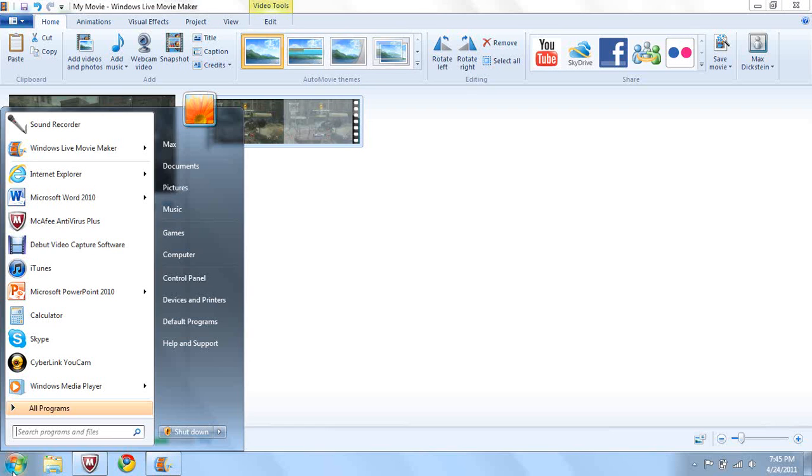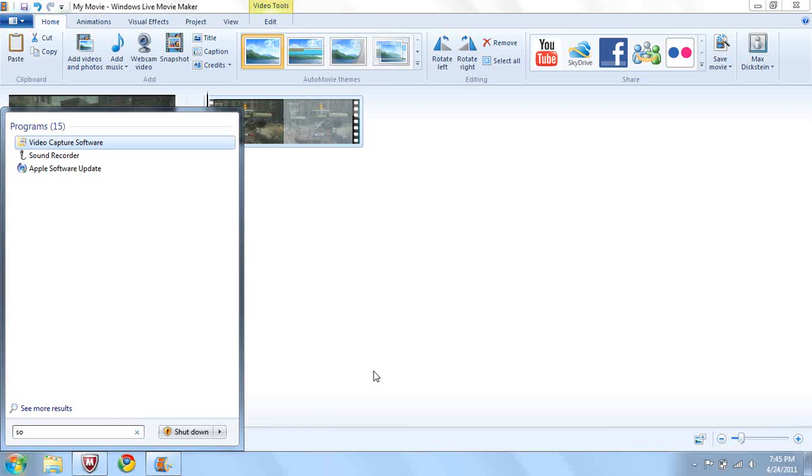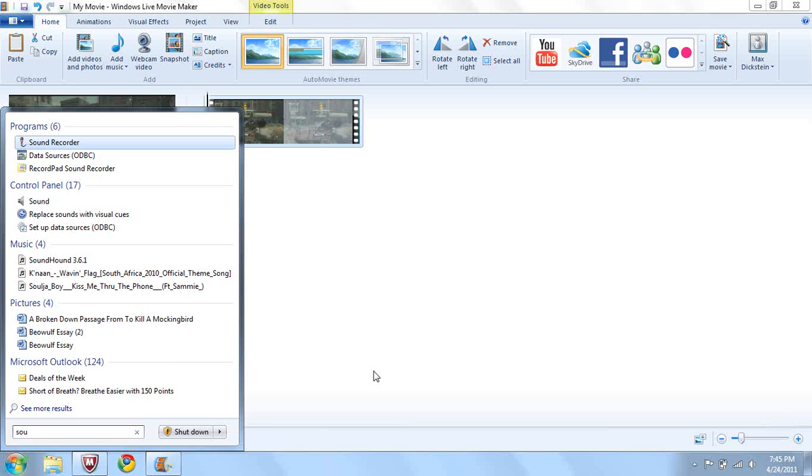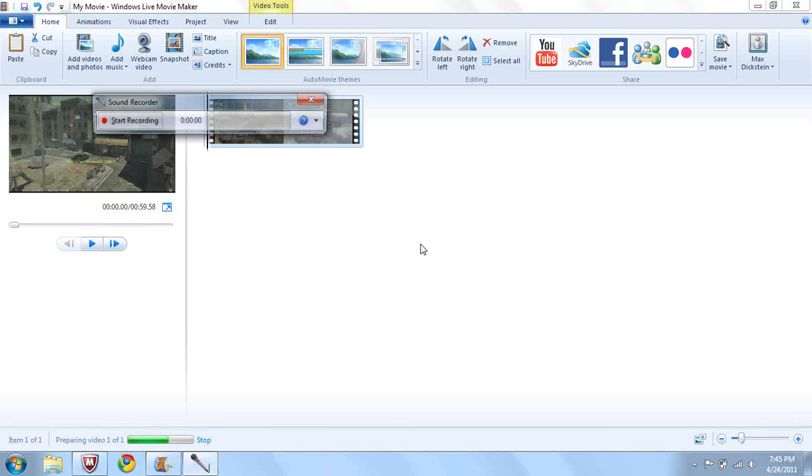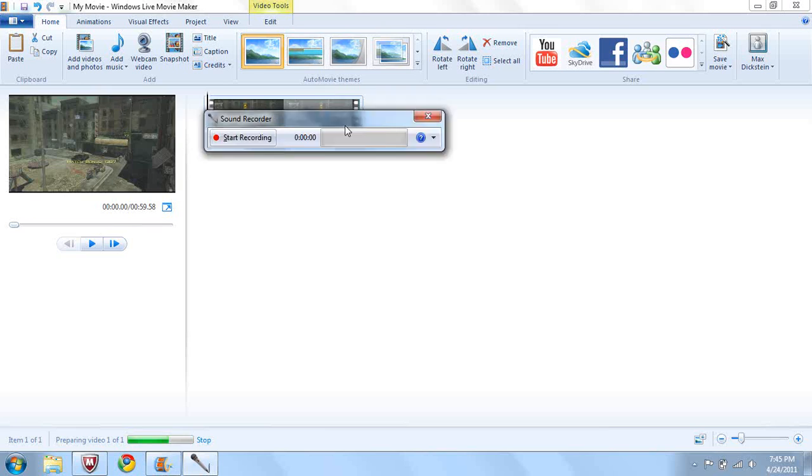So the first thing you'll need to do is go to this window symbol and type in sound recorder. Right here you'll see it, it's a little microphone. Click sound recorder, that's all you need to do.